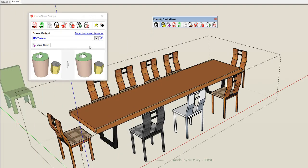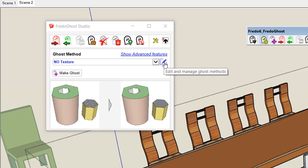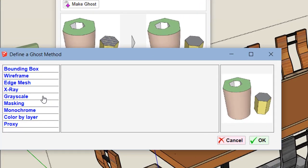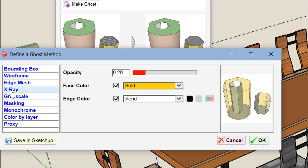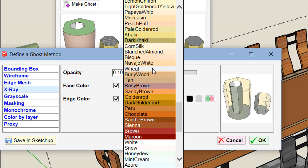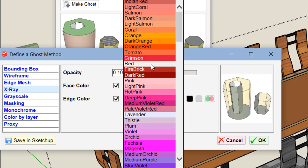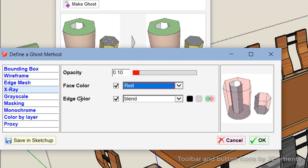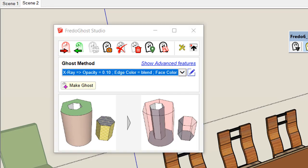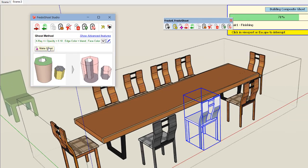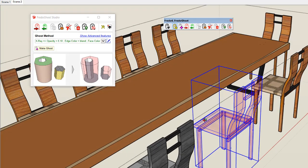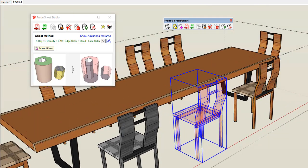You can customize the method by pressing this button to manage the ghost method. Let's take x-ray — you have parameters like opacity, so let's make it very light; the color, let's make it red; and you can manage the edges — put them in black, in gray, or mix them with the face colors. If I take this chair and apply the ghosting, you see a very transparent red chair.